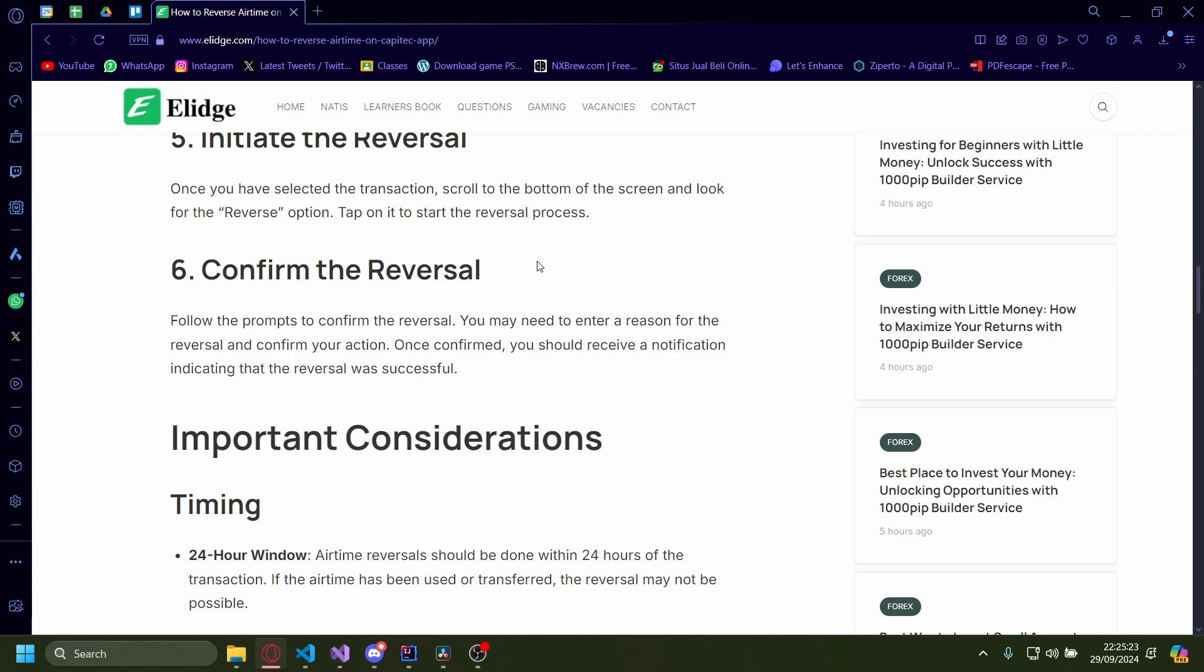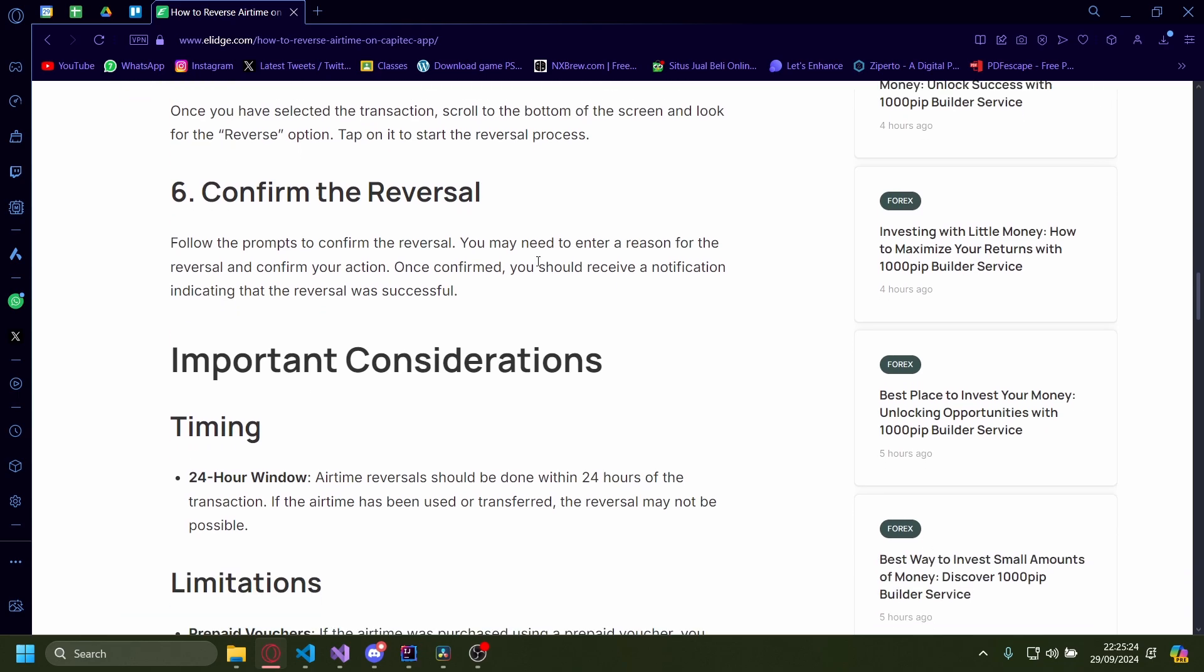There's also a couple of things you need to consider. There's the timing - you'll have a 24-hour window before the reversal takes place.